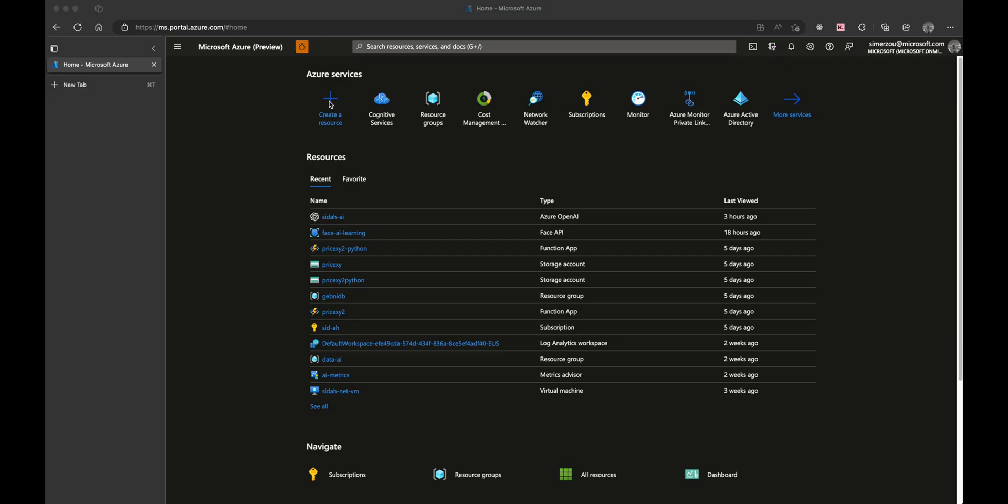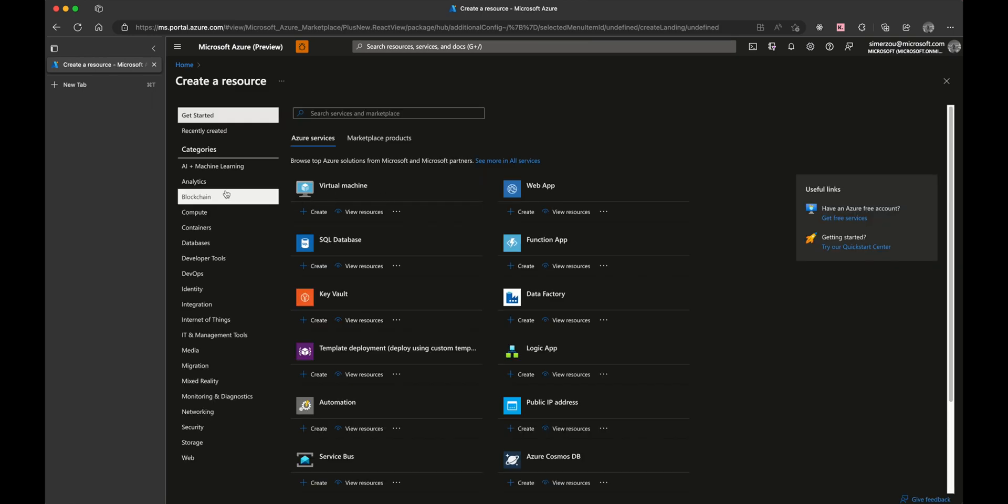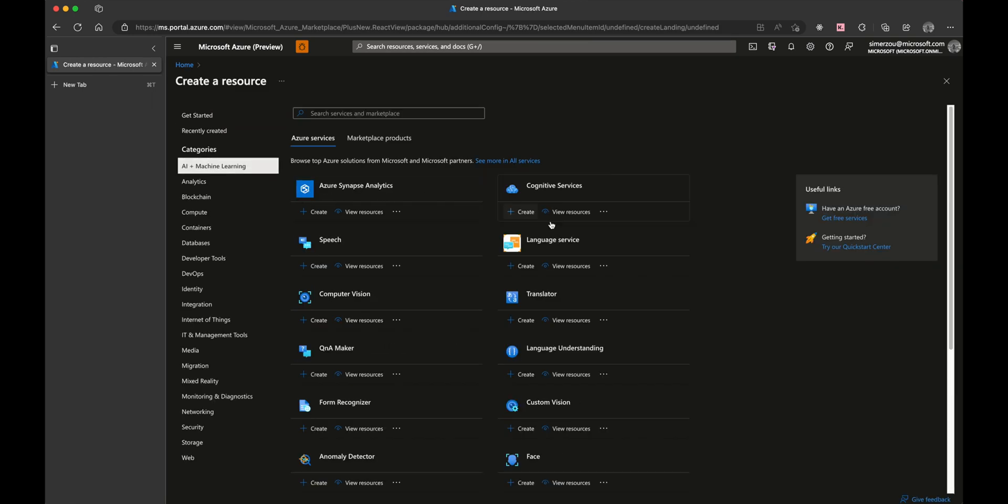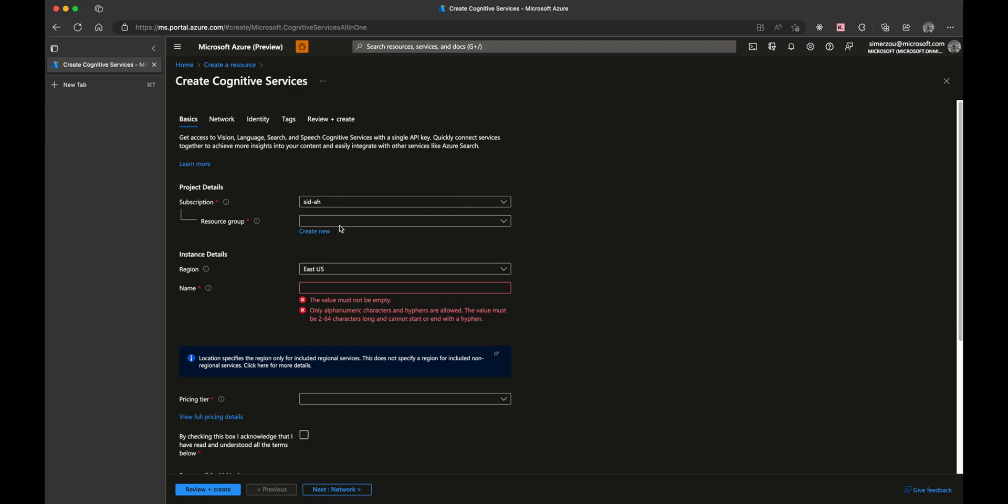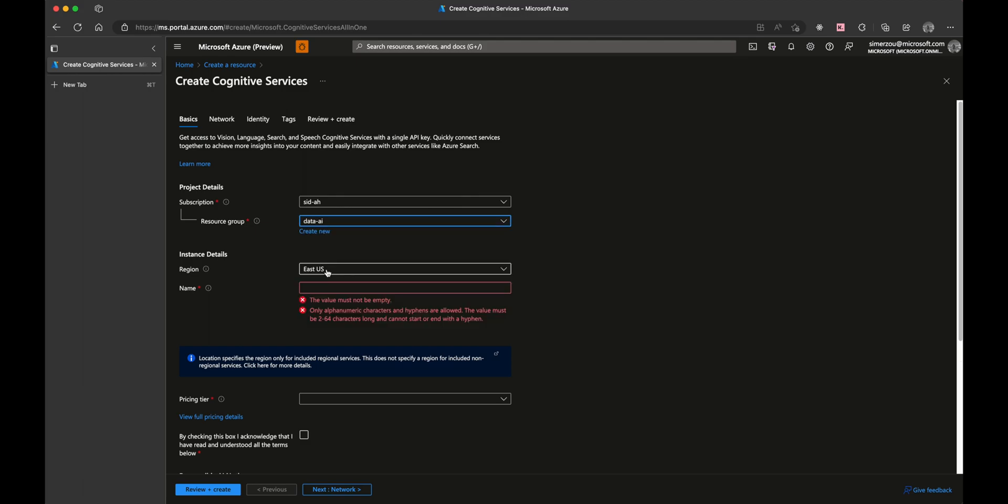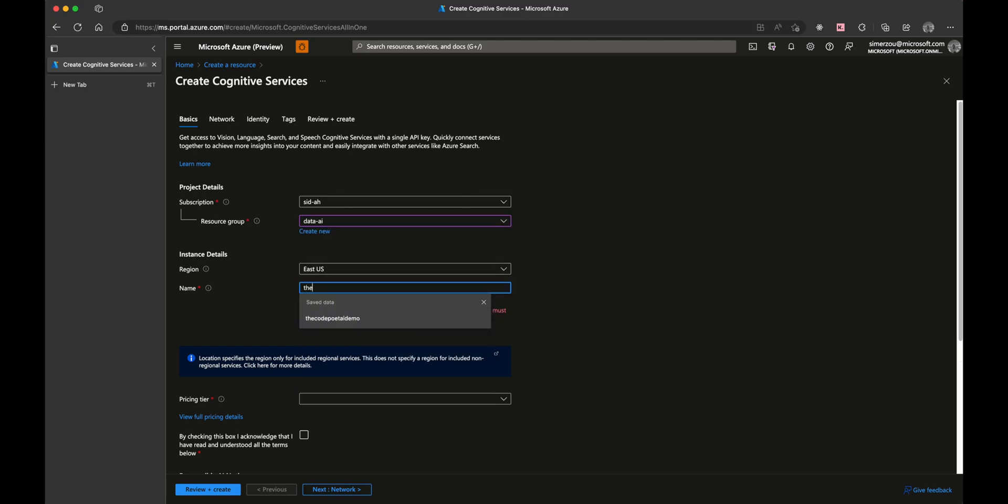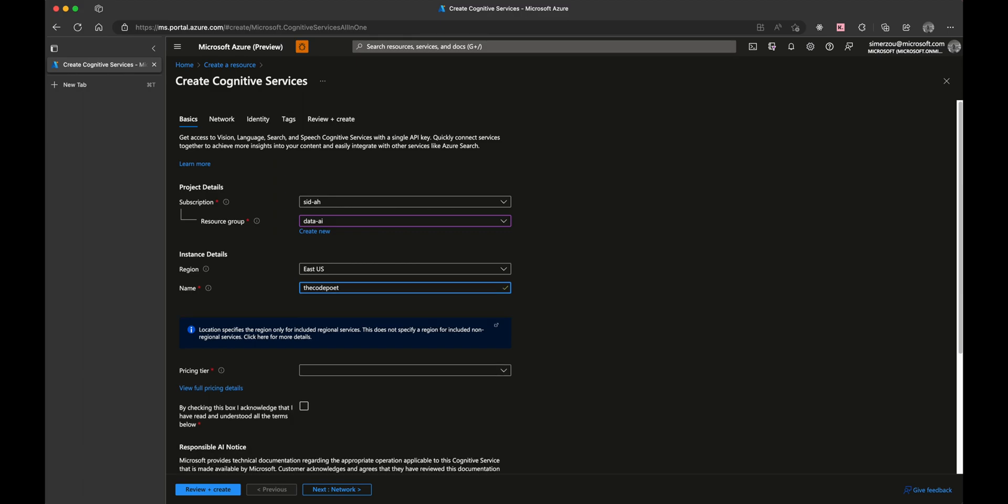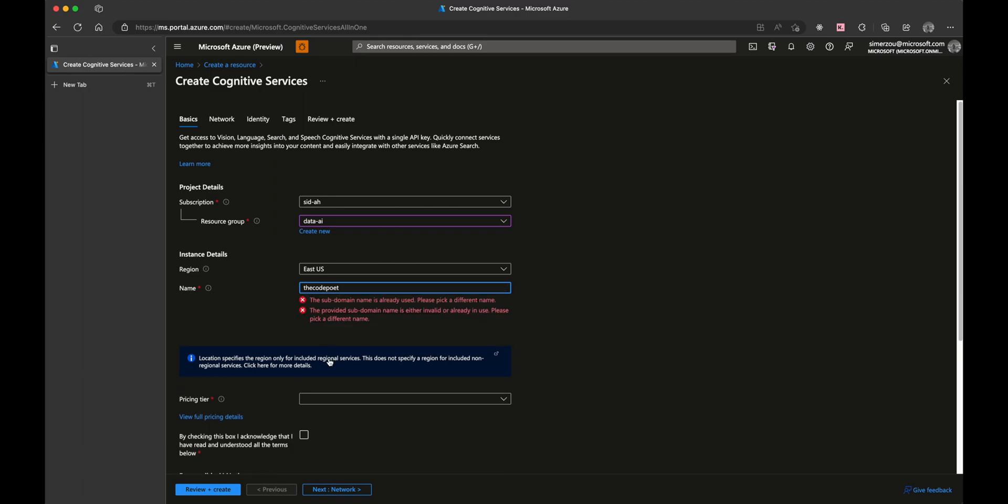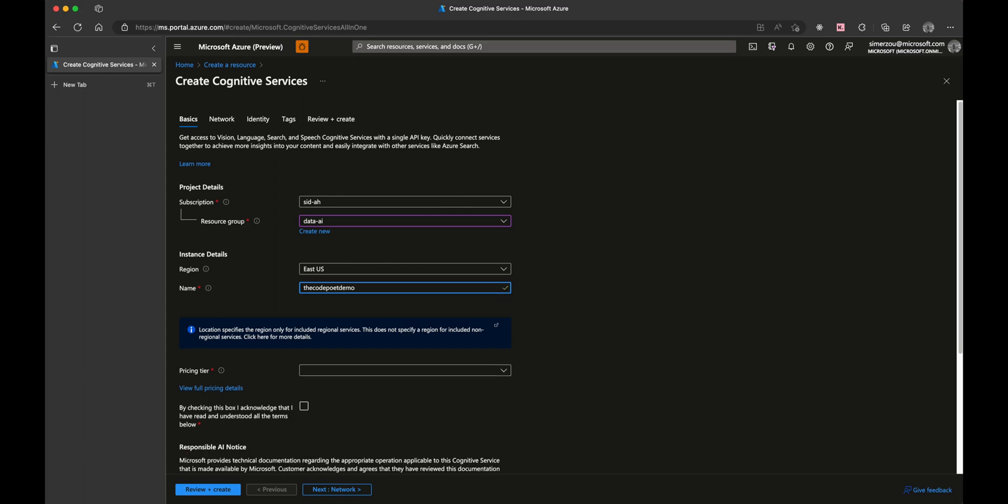Let's switch gears and go to the Azure portal. Create our resource by going to AI and Machine Learning, select Cognitive Services, and create your resource group. Give it a name and let's choose the pricing, which is going to be S0. Make sure to read the terms and conditions prior to pressing review and create.